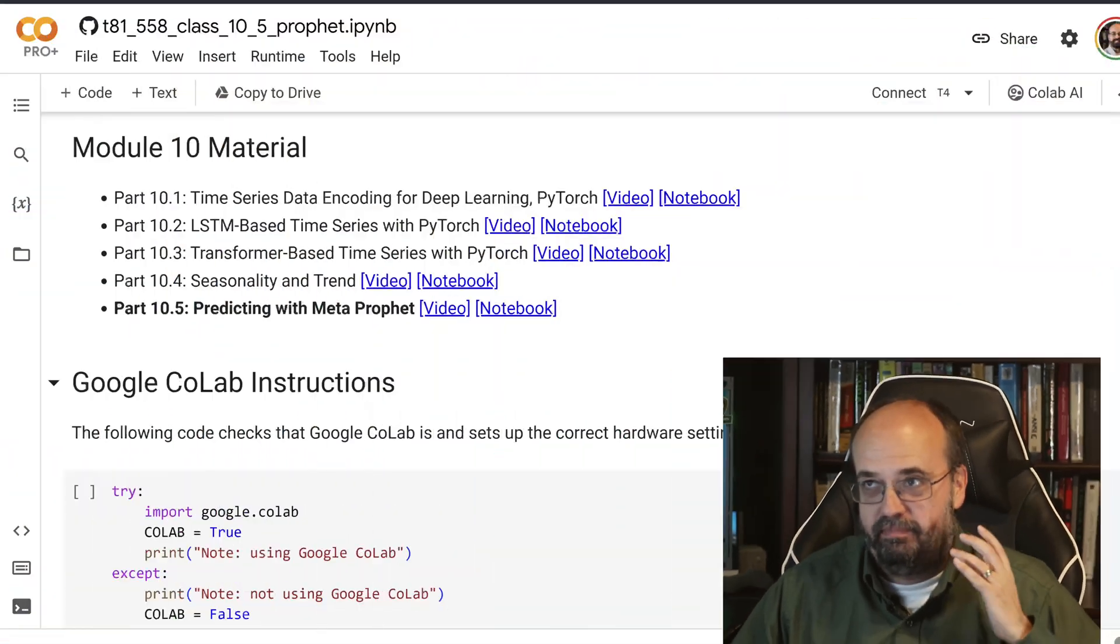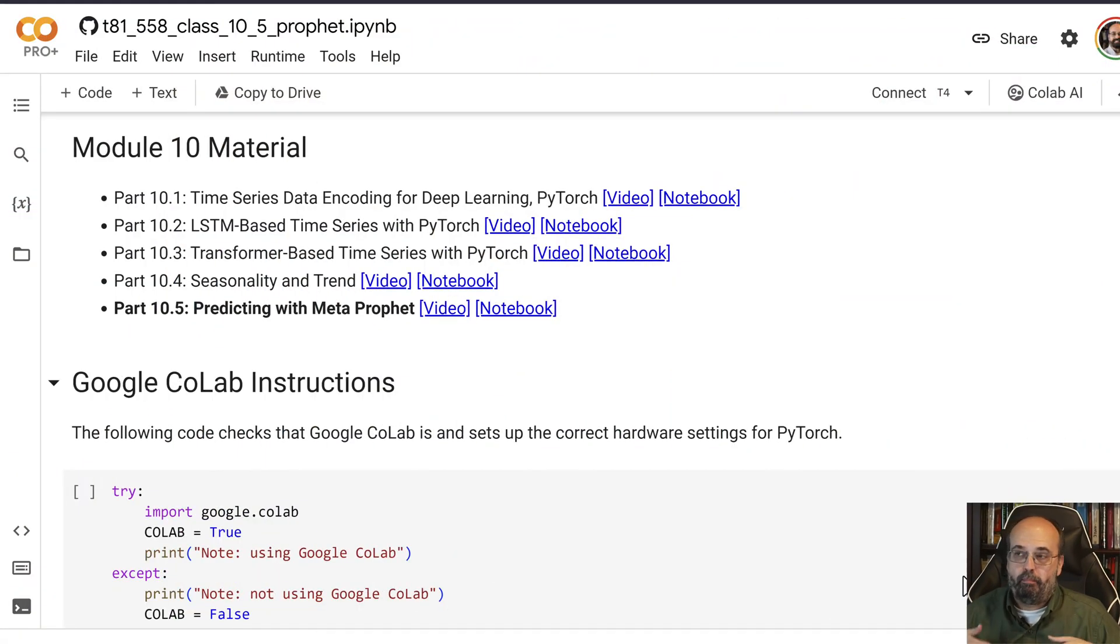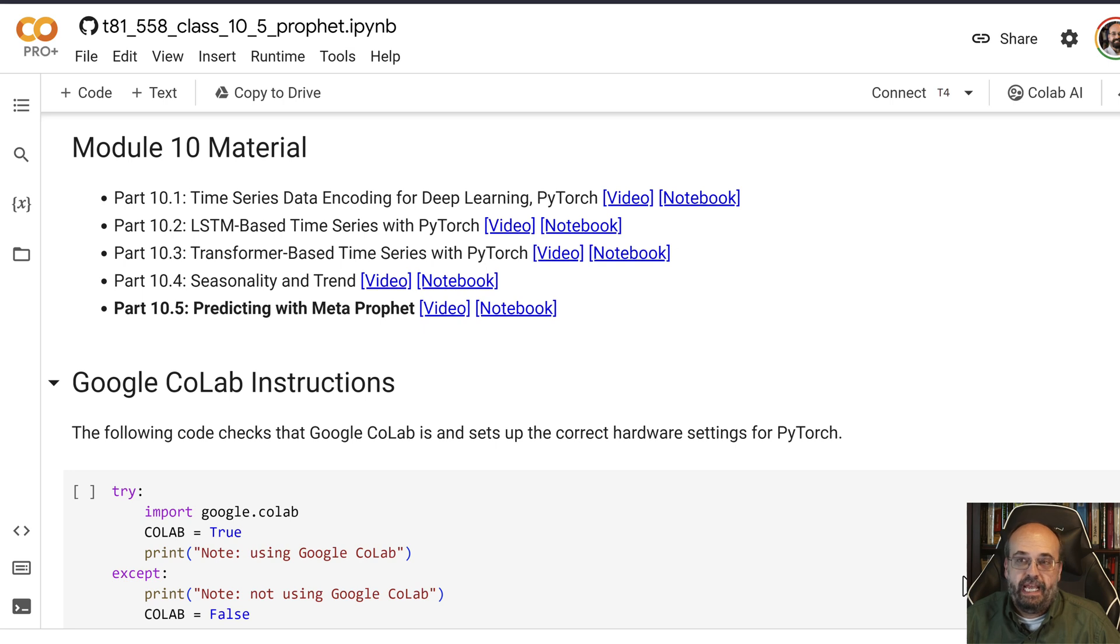Let's have a look at Meta Prophet. Meta Prophet, as in Meta as in Facebook, is a model type used for time series prediction that is essentially AutoML.